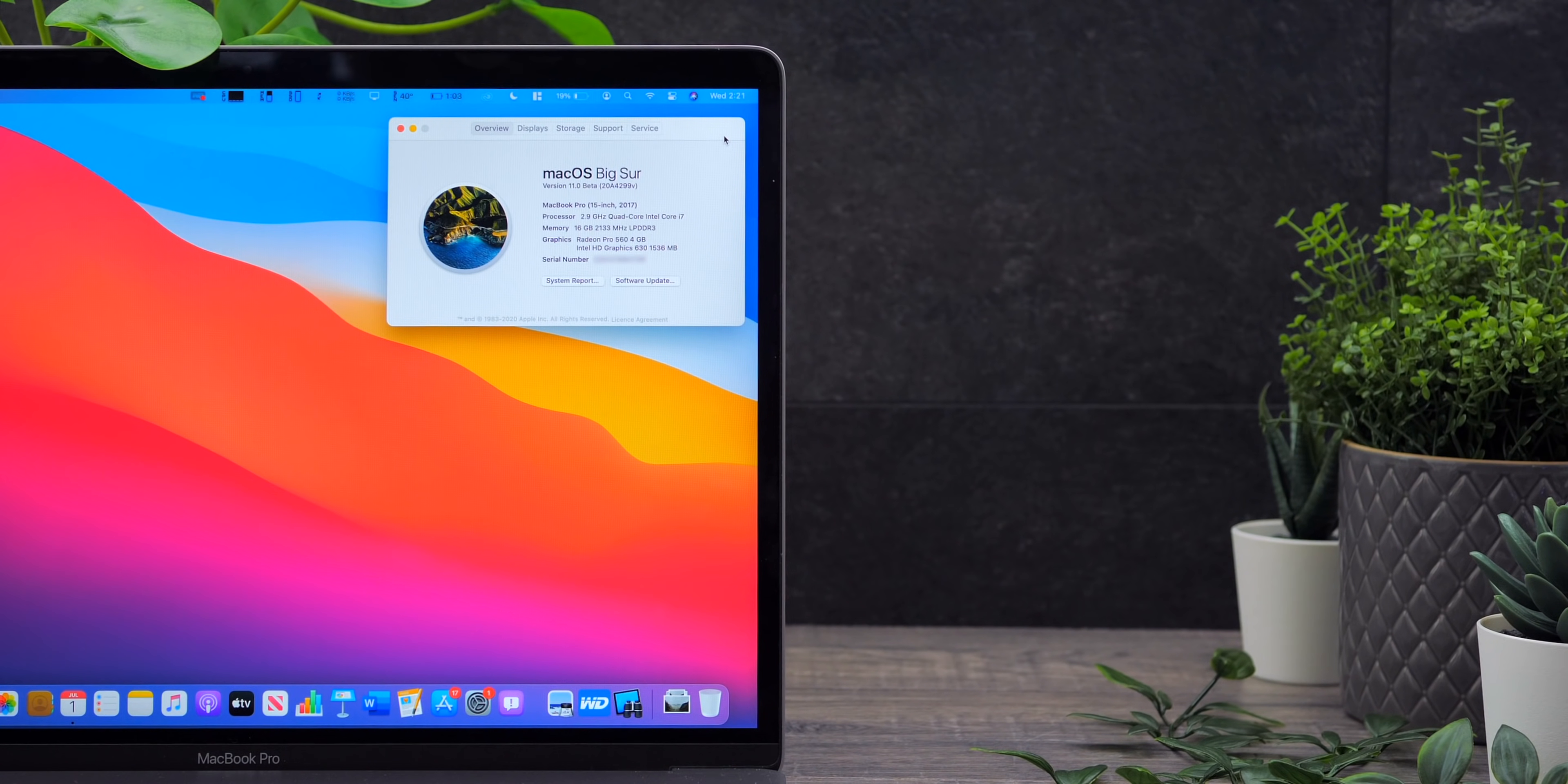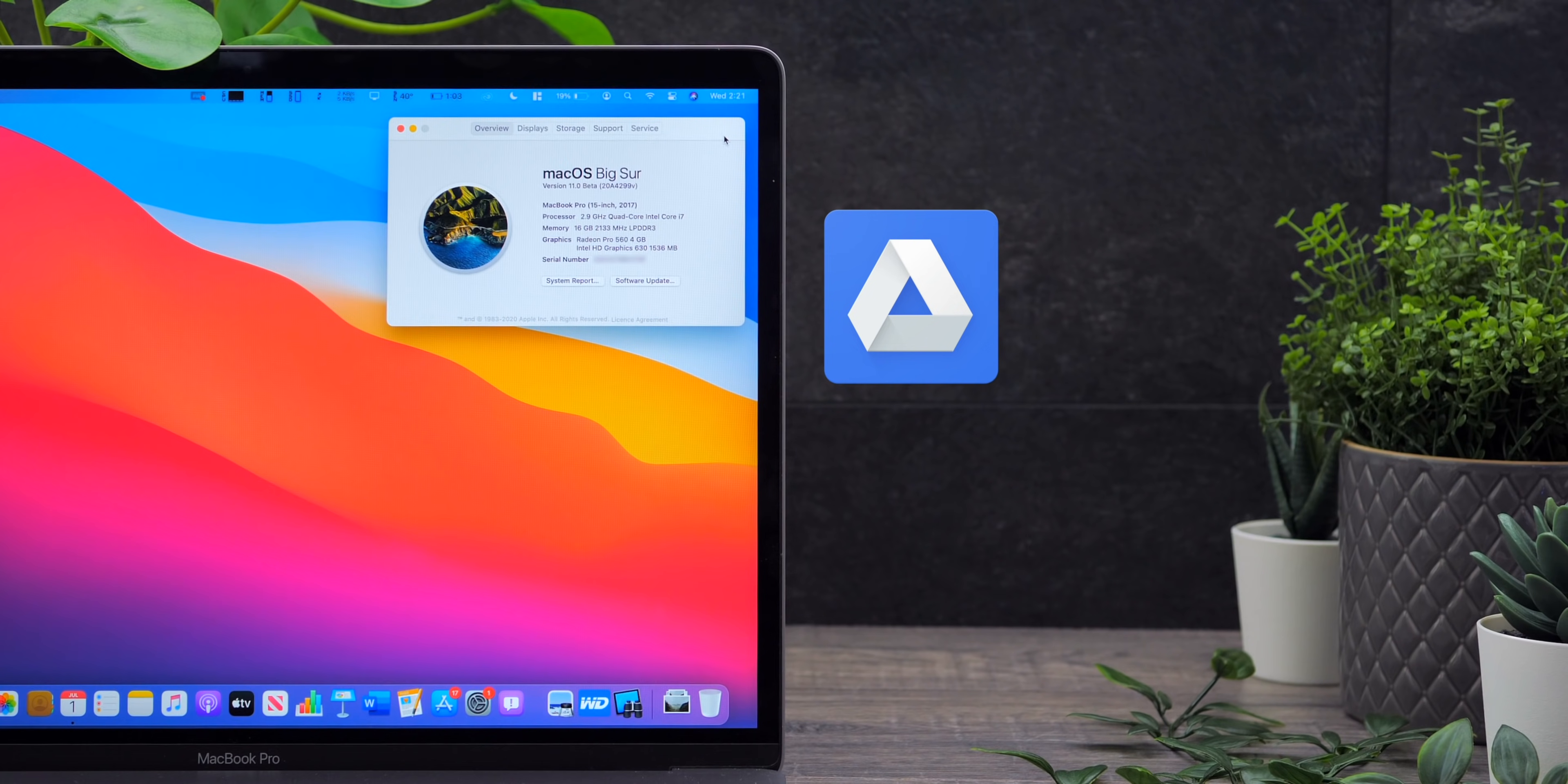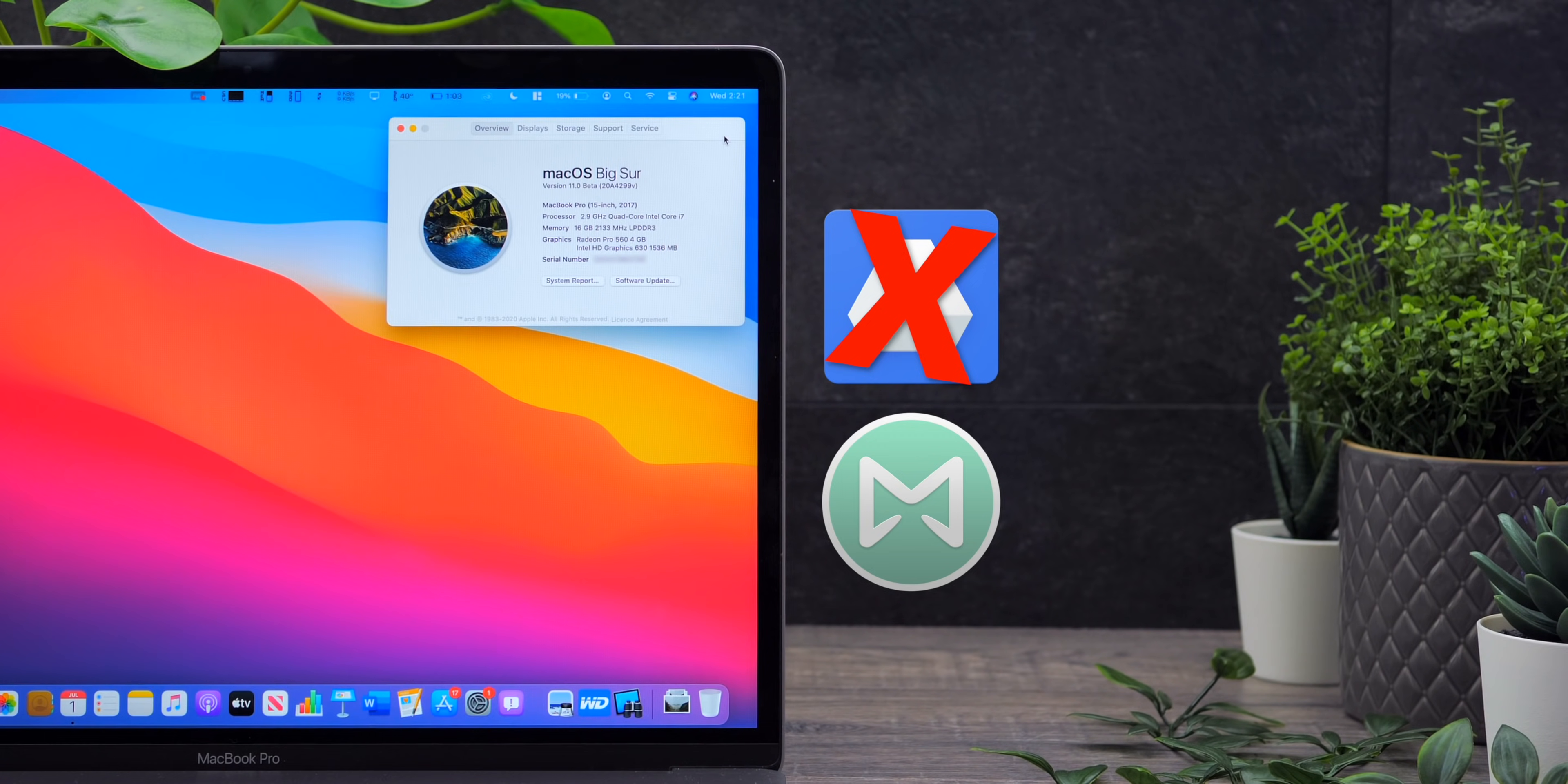So, a good example is Google Drive File Stream, which we actually use a ton for our workflow. So, that one does not work at all on Big Sur at a moment. Also, Mail Butler, a great tool, which I would highly recommend, hashtag not sponsored, for the native mail app on macOS. So, that doesn't work either, and a few more. Those apps will only get updated closer to macOS Big Sur's release. So, yeah, I still have to wait quite a few months until I can actually use Big Sur on my main Mac.